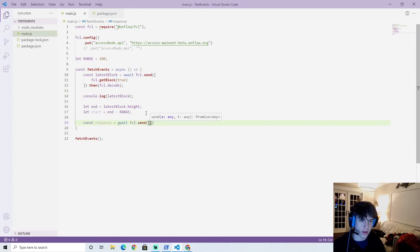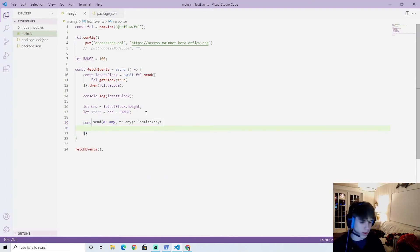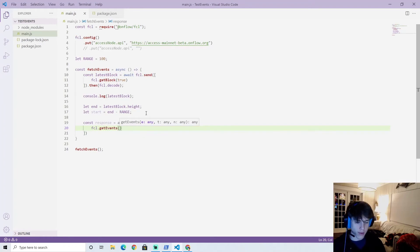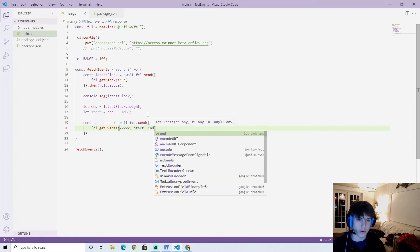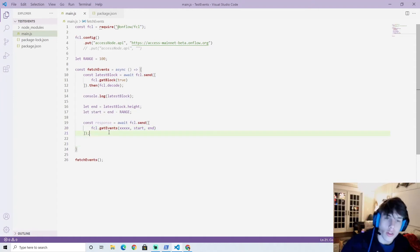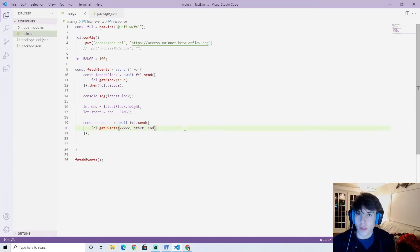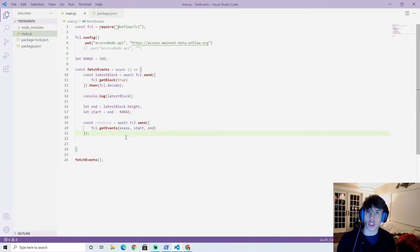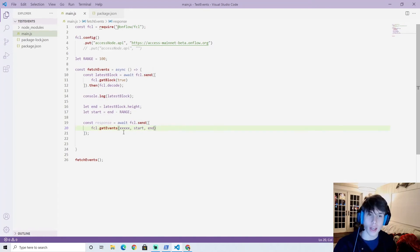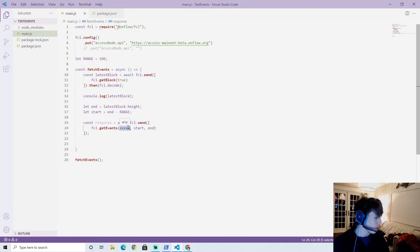Now let's actually get our events. We do 'const response = await fcl.send([fcl.getEvents(eventIdentifier, start, end)])'. The first parameter is the event you actually want to get, and start and end are the time frames - the block height range. So if start is 5 and end is 10, it'll get all the specified events in that height range.